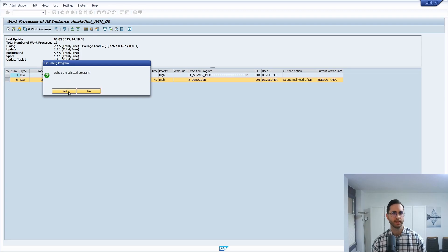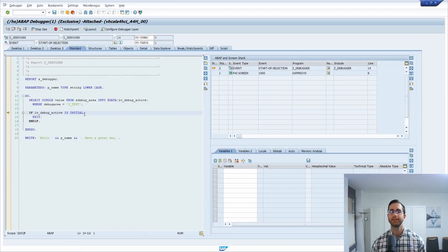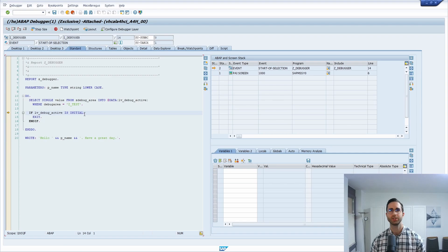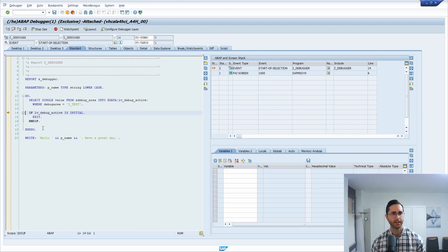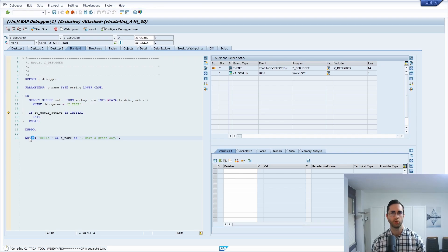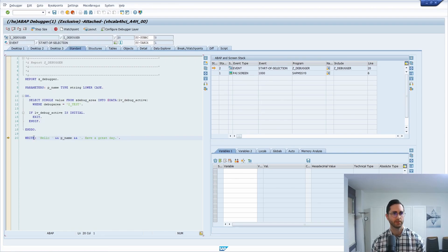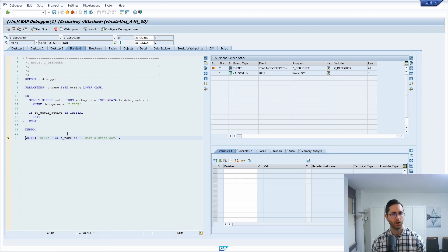Debug the selected program. Yes. And now basically you are reaching the program. You can analyze it. You can jump, for example, over depending on your requirements. You go to statement also to get out of this.